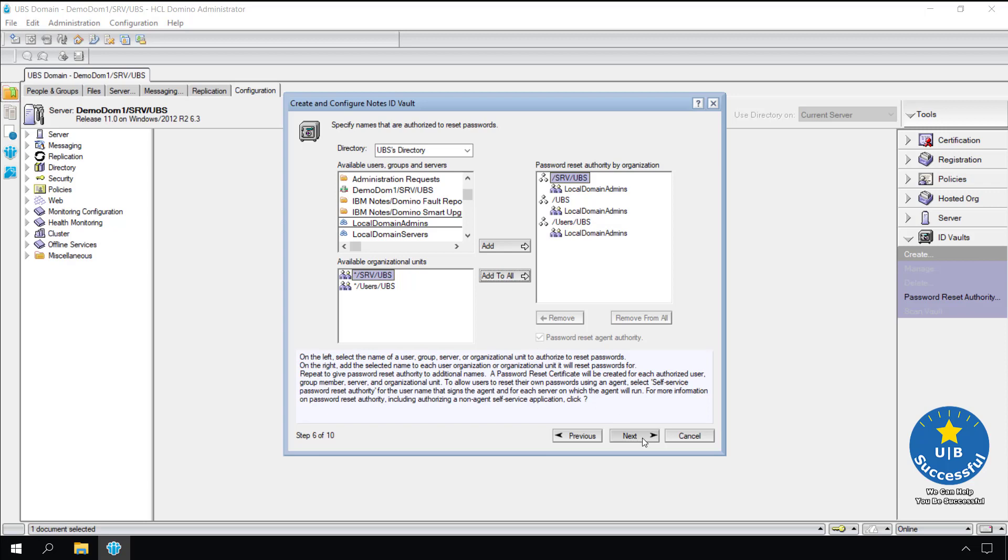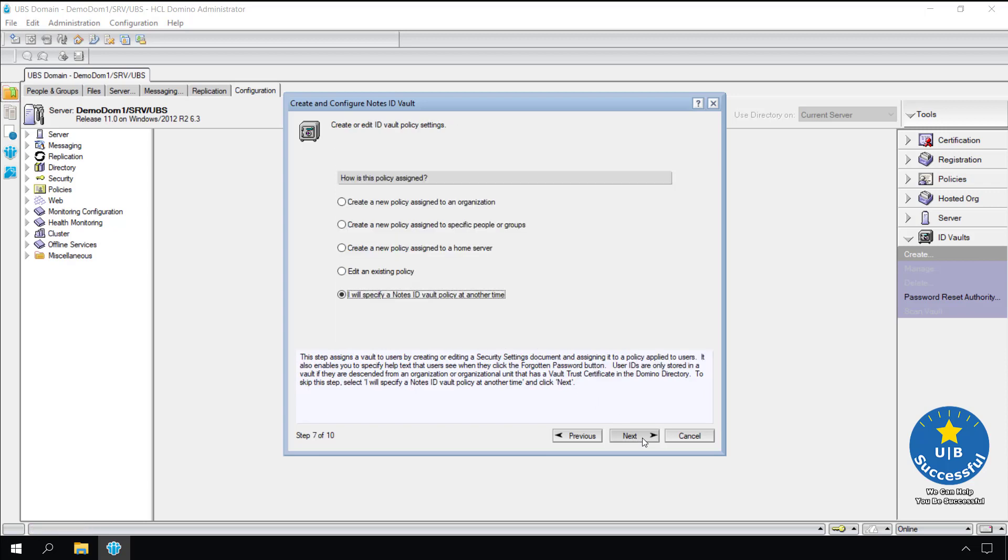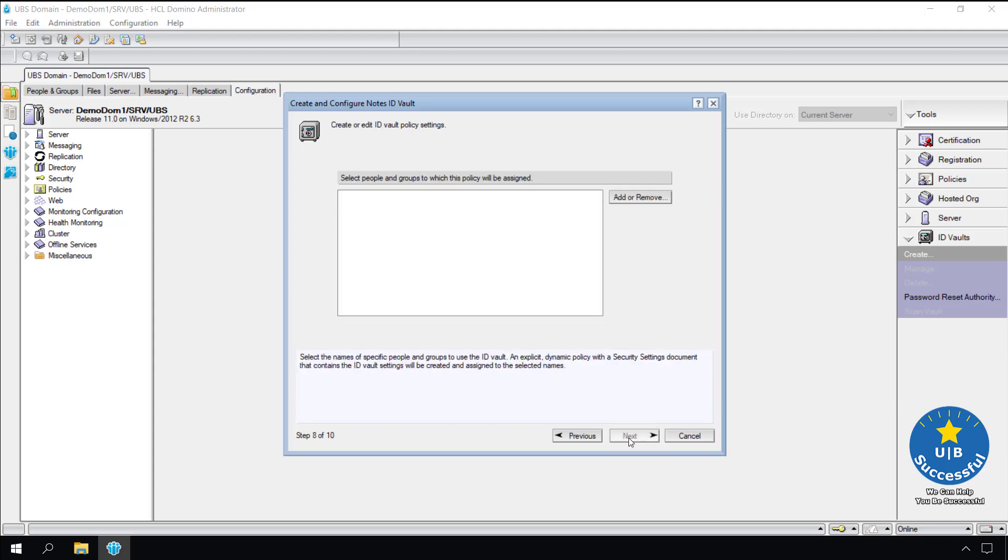I like creating a new policy to be assigned to a specific person or group. Why you may ask? Do any of us know what details need to be put into the policy? Since this is our first time, let the system create a policy and settings for us. Select next.